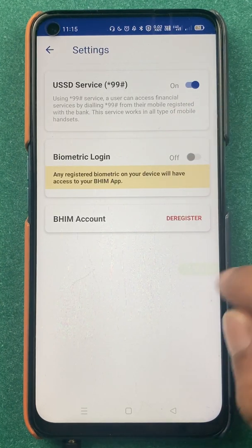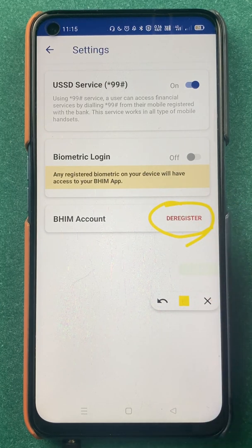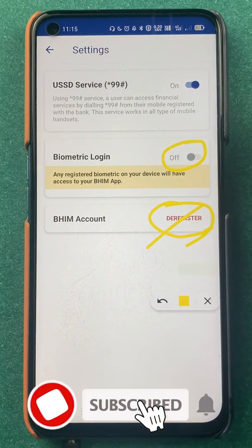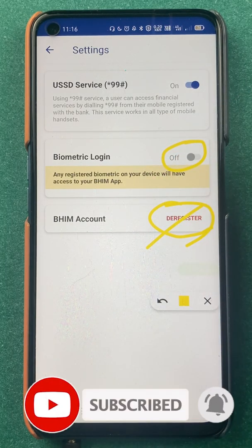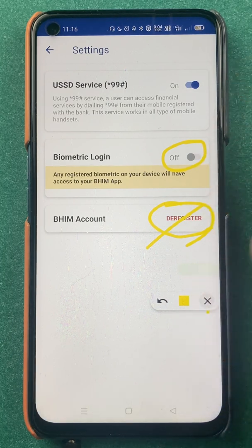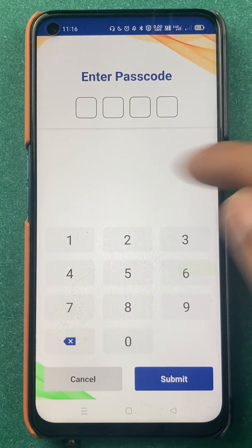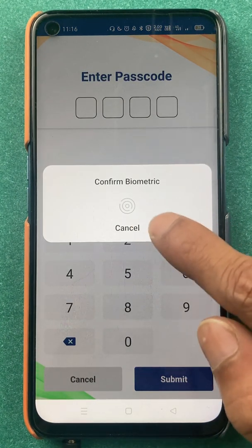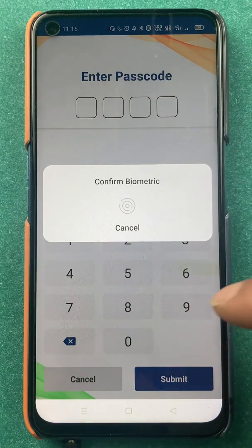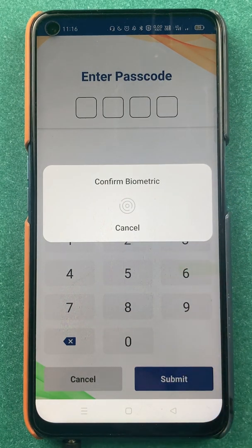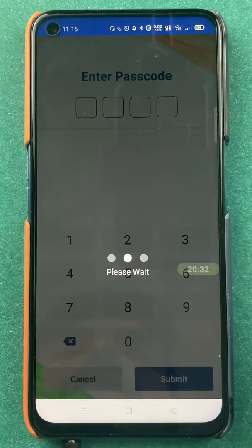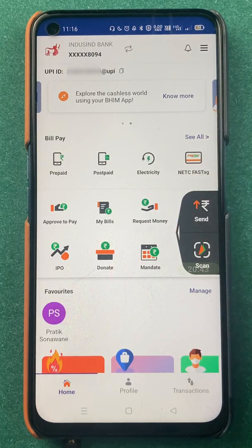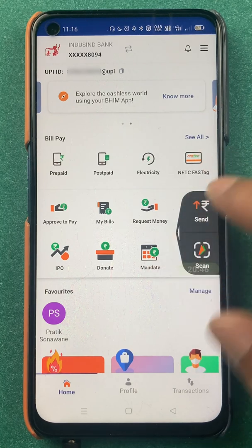In settings, if you want to deregister your BHIM account you have that option. You can also enable biometric or fingerprint login in BHIM UPI by turning the toggle on — it will ask you to enter the passcode, then confirm biometrics. It uses the same fingerprint you use to unlock your device, so as soon as you place your finger on the scanner the app is automatically unlocked.